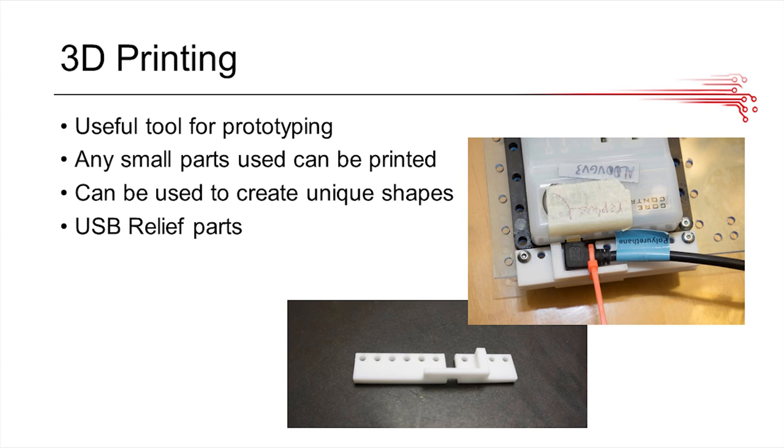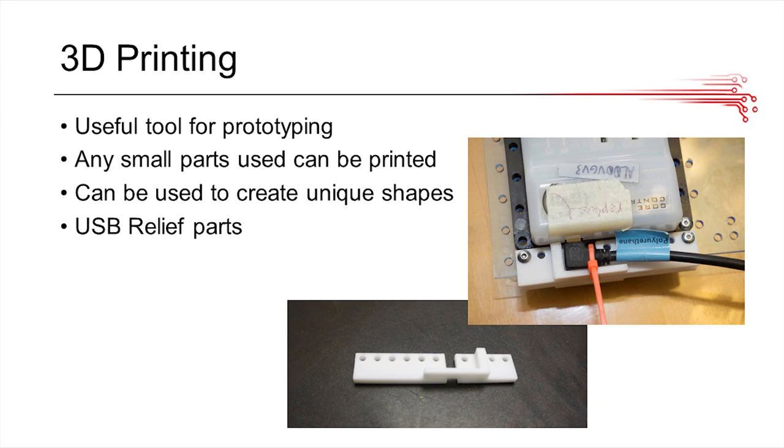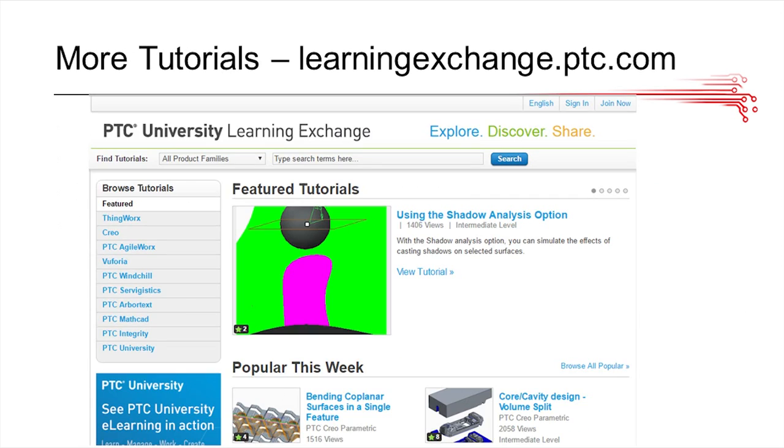Another great feature of PTC is 3D printing. You can do this with a lot of CAD software, but it's really easy to do with PTC. We did this with our sprocket wheels, for example. Another great way to use 3D printing is with USB relief parts. As you can see in those pictures, they're just small little parts that you can design specific to your robot that'll hold USB connection secure.